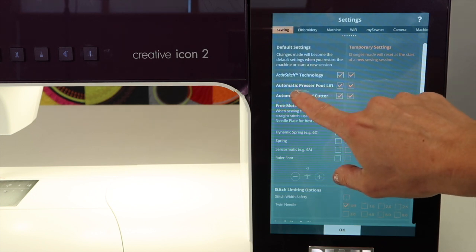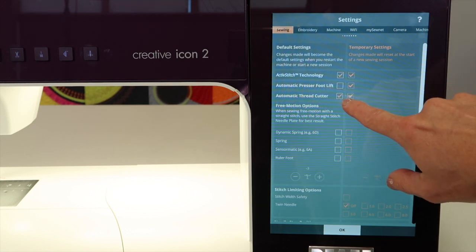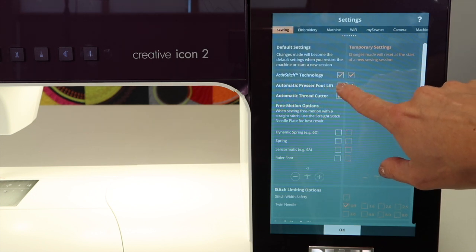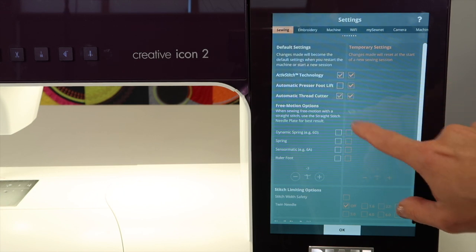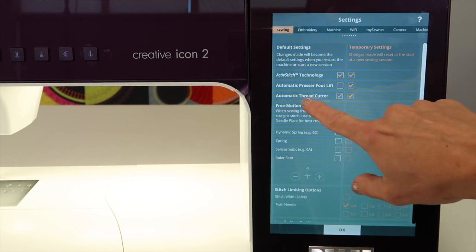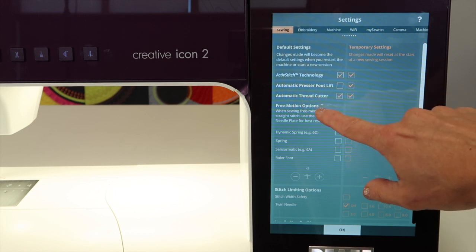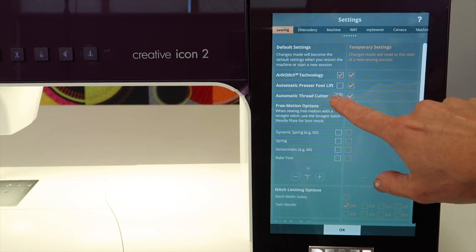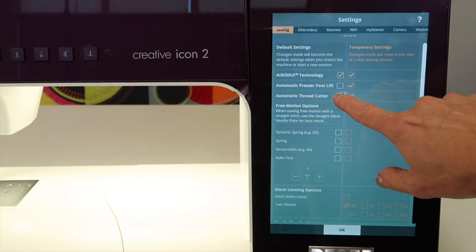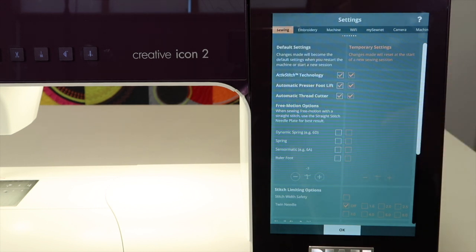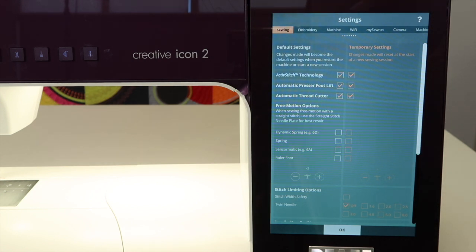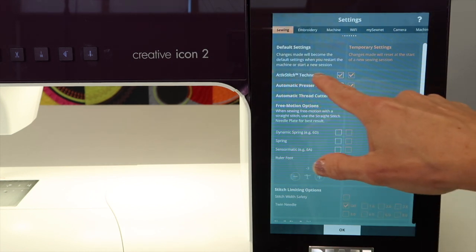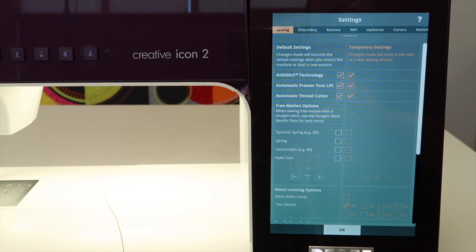For example, the automatic presser foot lift. If you don't want it to always lift when the needle stops in the down position, you can turn that off. There are places that automatically cut the thread after a stitch or technique is done. There's a whole section on active stitch technology helping with your tension settings as you go from stitch to stitch. Notice it's the first one and it is on. Probably leave that on for most of what you're doing. There's a reason they've added it to the machine, but on a rare occasion you can turn it off.